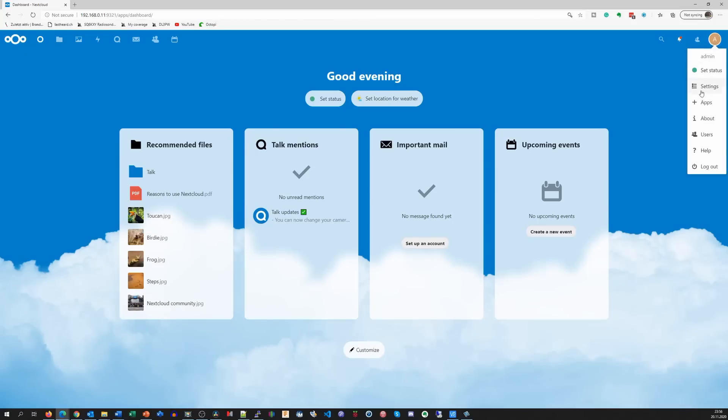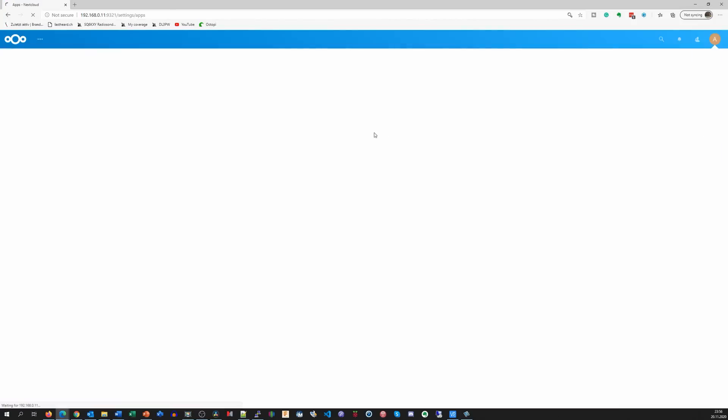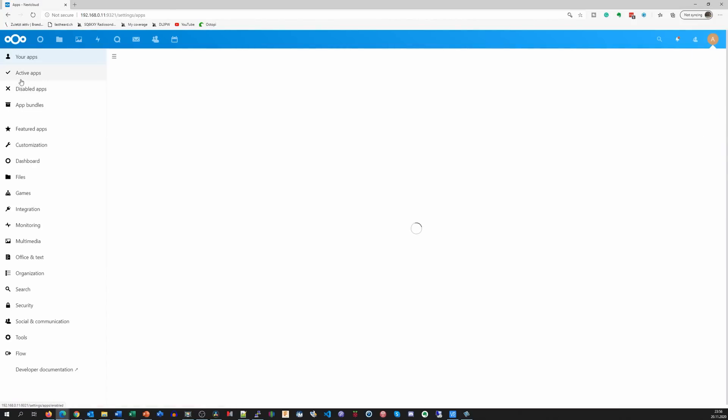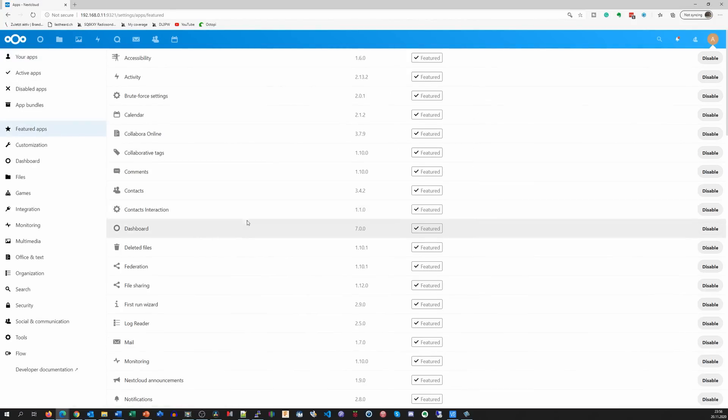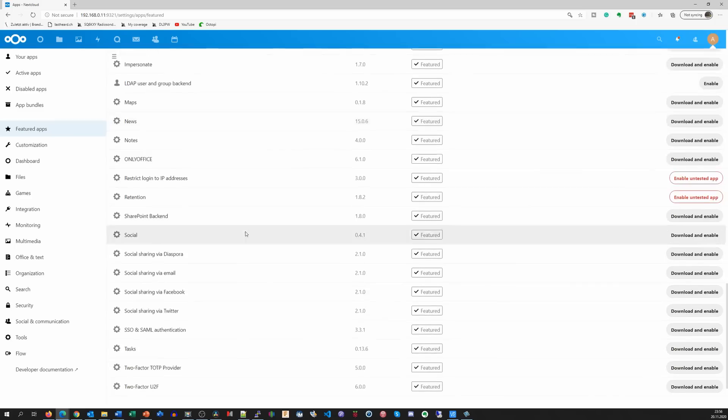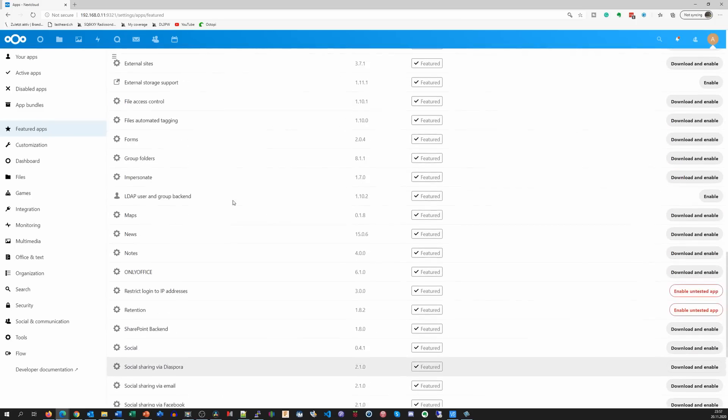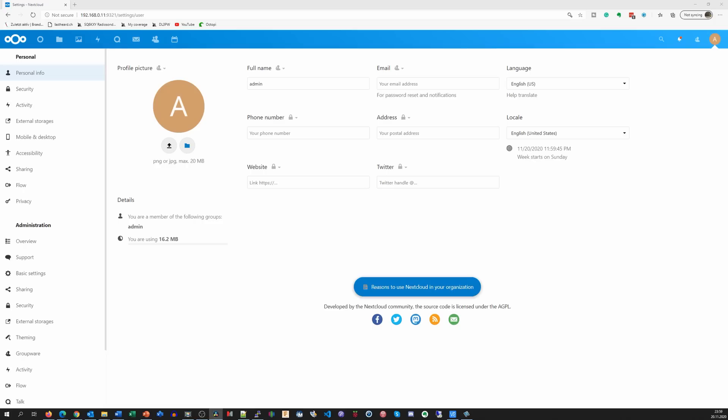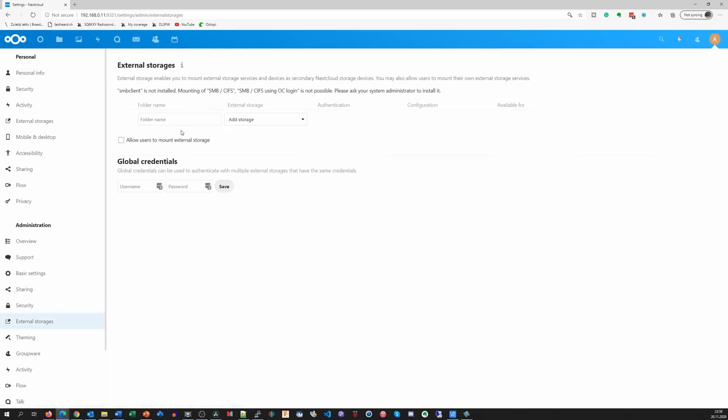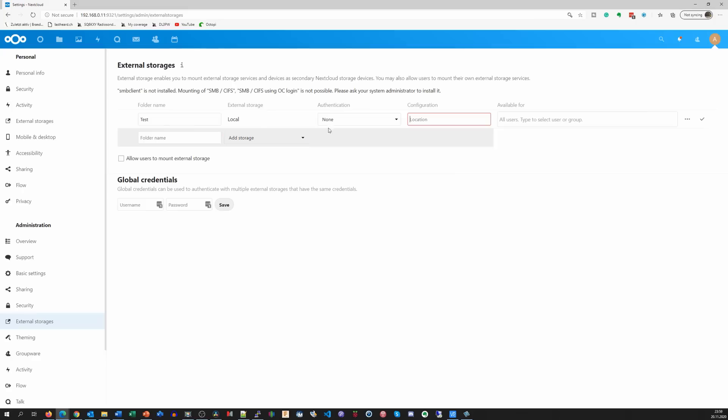Now we only have one small task left: to enable the usage of our large disk. For that, we go to Apps, Featured Apps and enable External Storage Support. Now we have a new line in Settings and we can add our disk. Do you remember disk 1 from our Docker Compose file? Here it is added as a local disk.